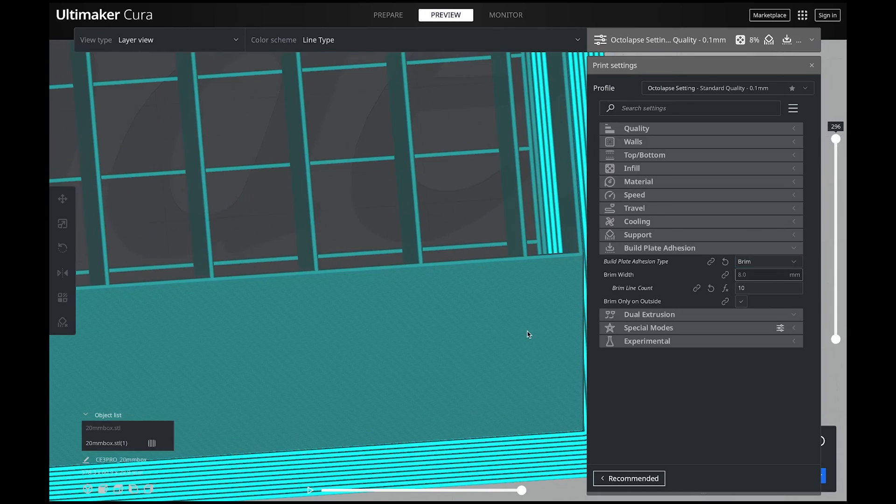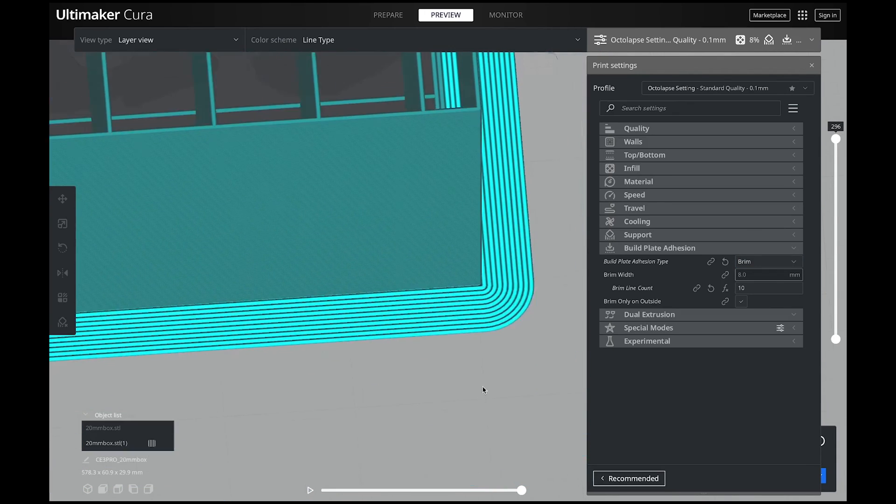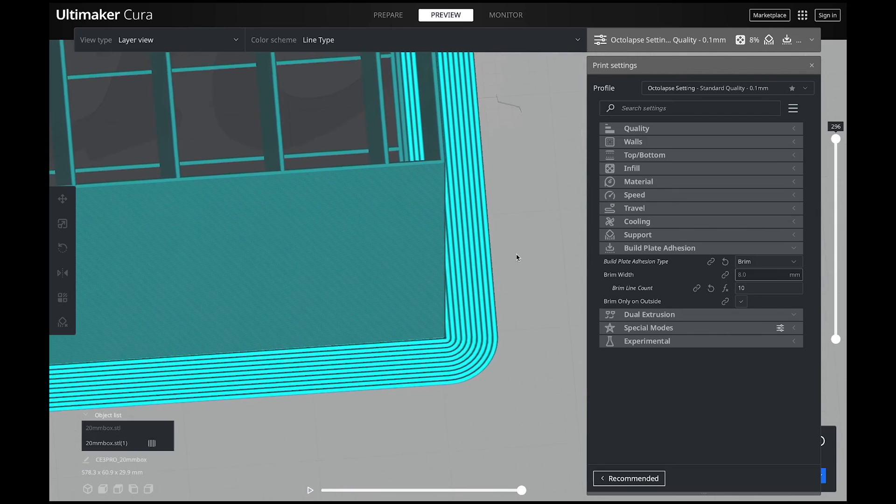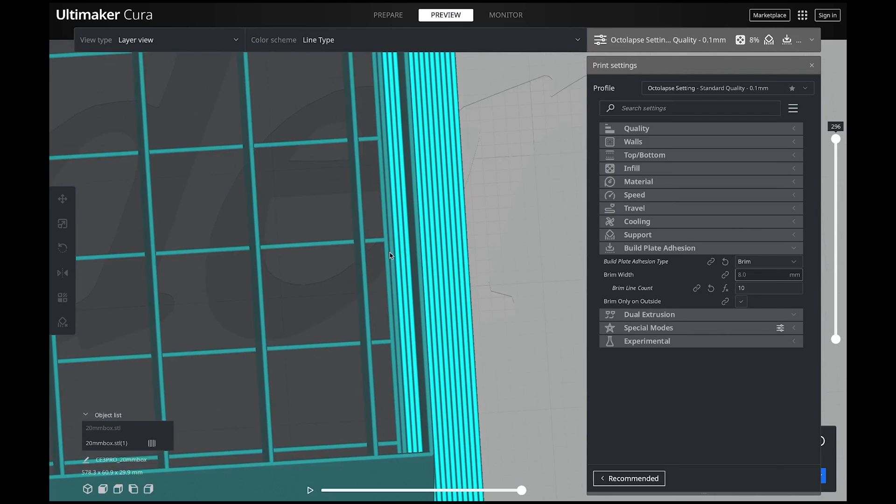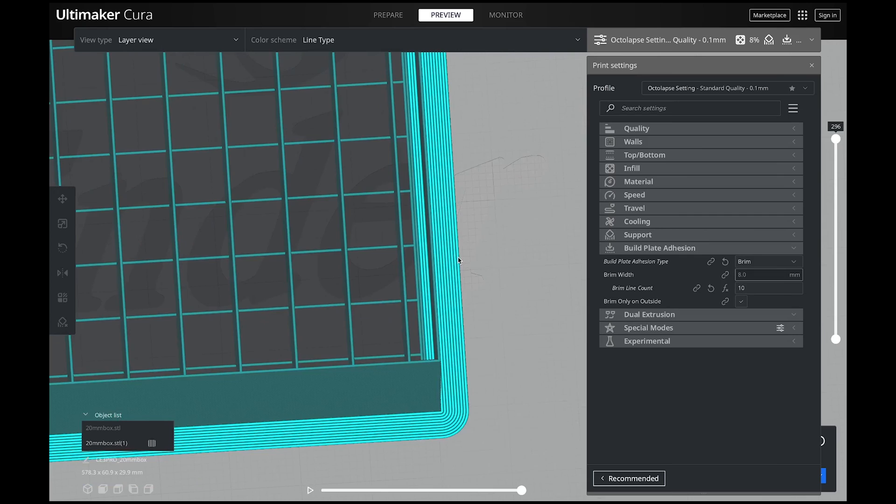So now you actually have it on the inside and the outside. This will definitely help you with your adhesion to your build plate.